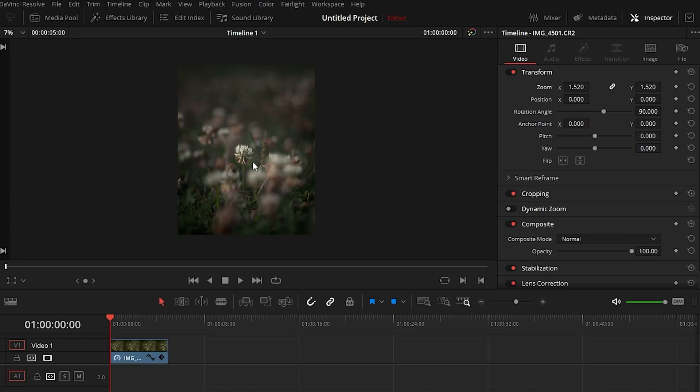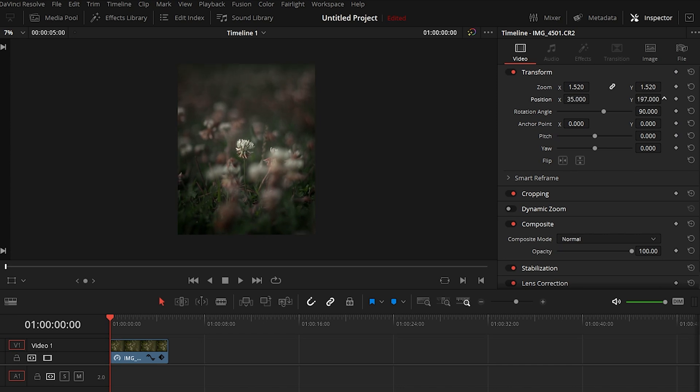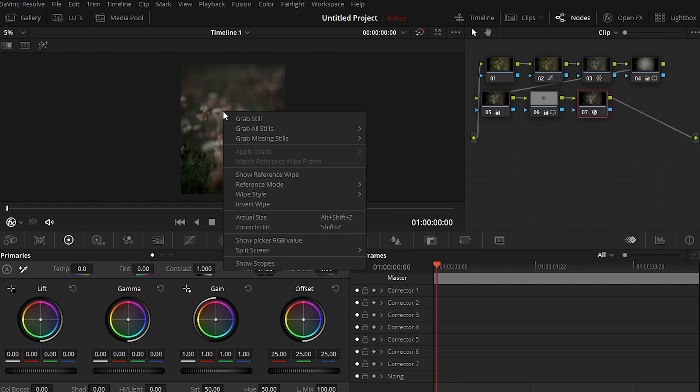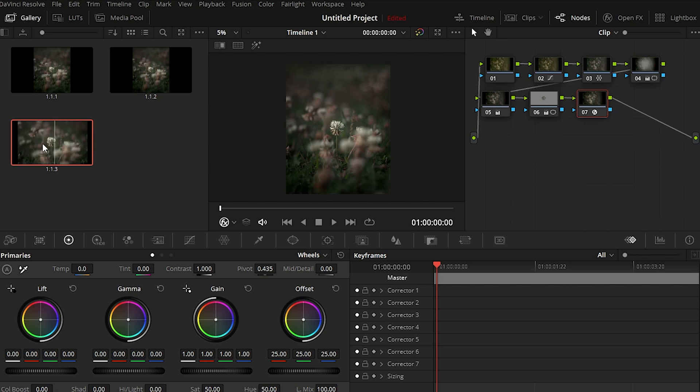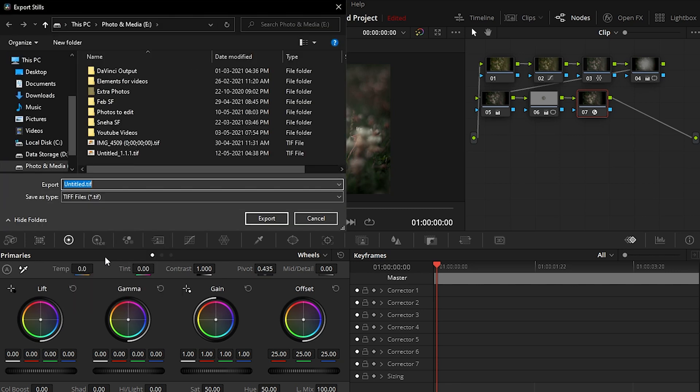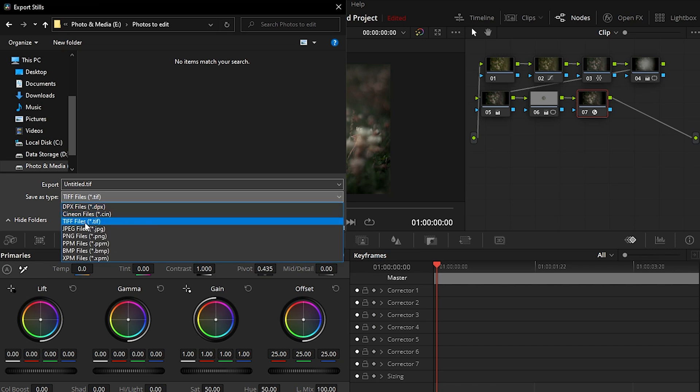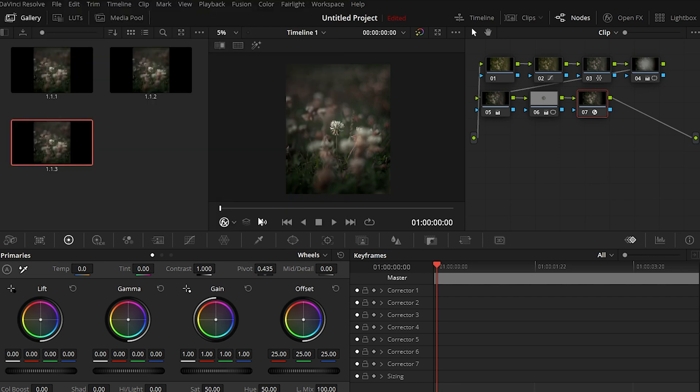Alright I quite like how the image turned out and now it's time to export it. So what we can do is go back to the color panel and right click on the image and select grab still. It will save a still image in the gallery as you can see here and we can right click on the still and select export with display LUT. Make sure you select export with display LUT and not just export otherwise you'll end up with an image with no edits at all. So I saved it as a TIFF file so that we can preserve all the details without any kind of compression and here is the final image.